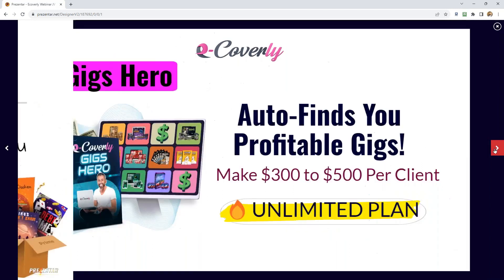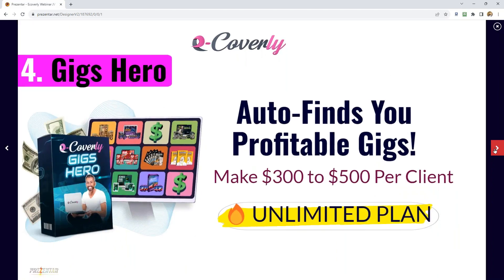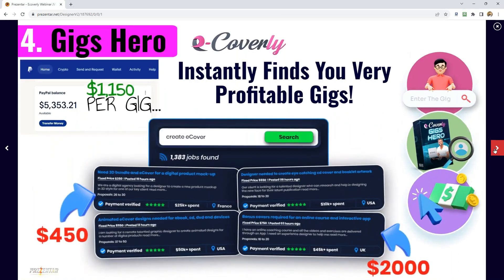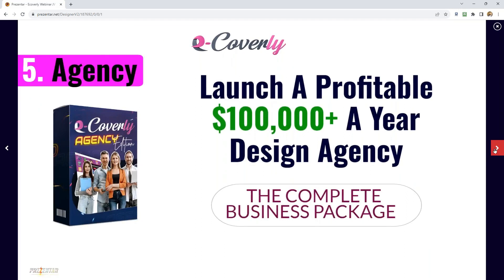Moving on to Gigs Hero, which finds you profitable gigs that can help you make $300 to $500 per client. It scours the internet and multiple freelance websites, bringing all the data into one dashboard so you don't have to manually go to Freelancer, Fiverr, and other sites. This powerful secret system brings gigs from across the internet into one dashboard — imagine waking up every day and deciding which gig to do and which one to reject.